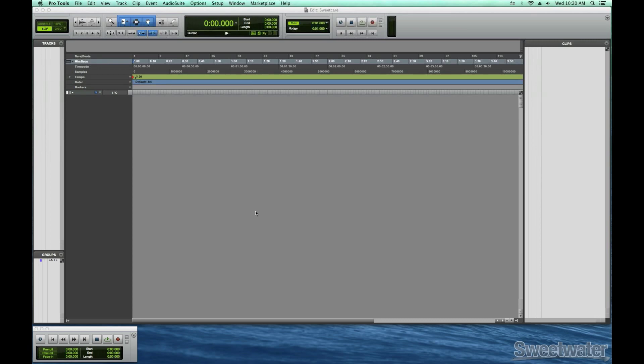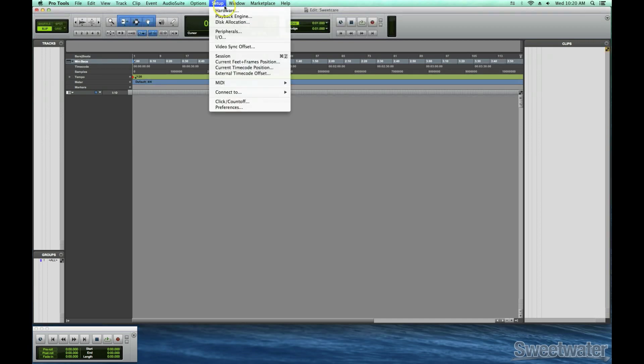The first thing you need to do is open a session. Next, open the Setup menu at the top of the screen and choose Playback Engine.